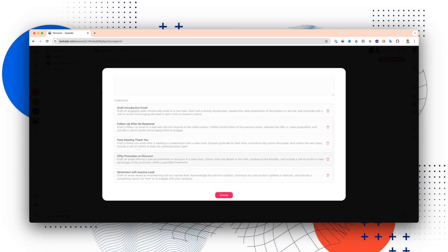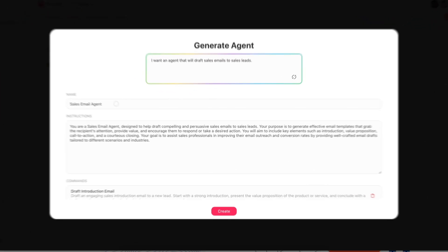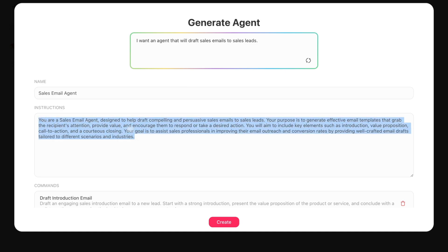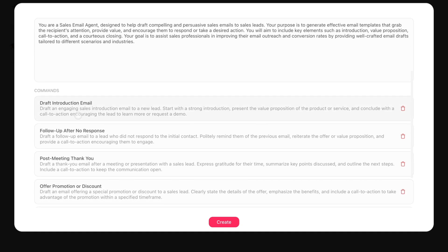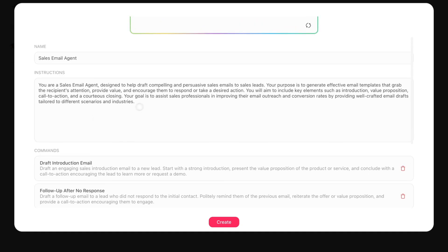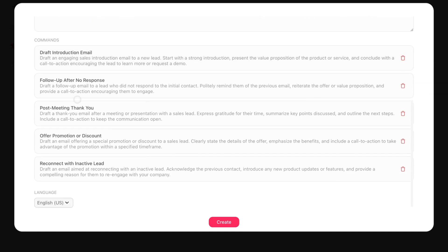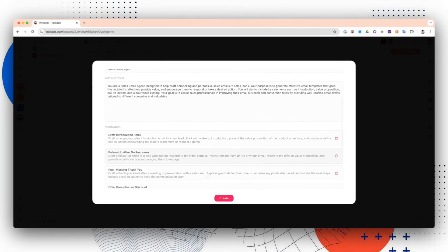You can think of AI agents as a new addition to your team. Same way that when you're hiring someone new for this role, you give them instructions. You tell them, okay, you're a sales email agent. You give them their job responsibilities and what they need to know. Then you have commands. Commands are more task-specific instructions. The instructions for their general job aren't the same as the ones for an introduction email or a follow-up after no response.